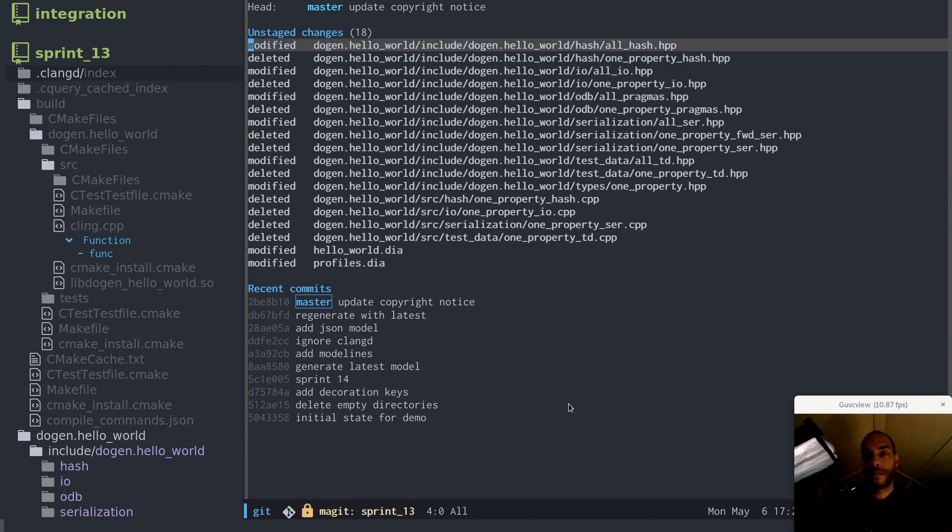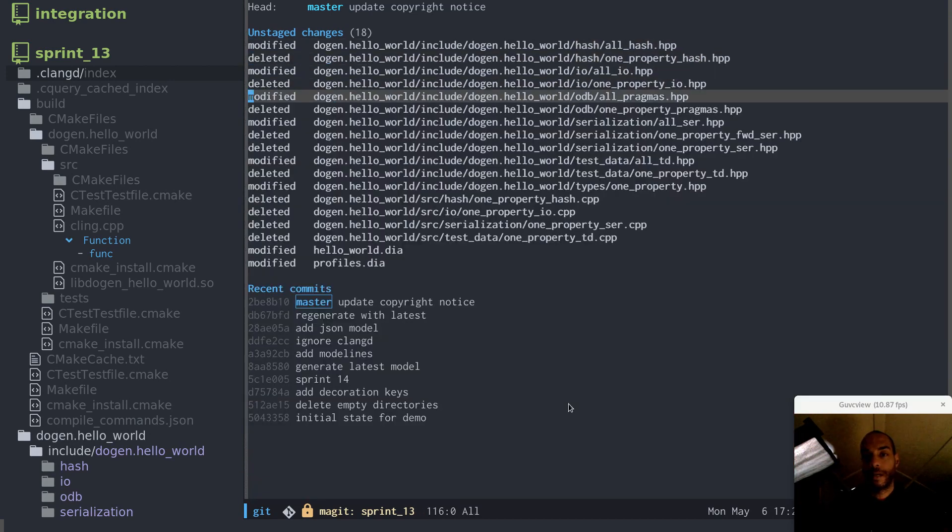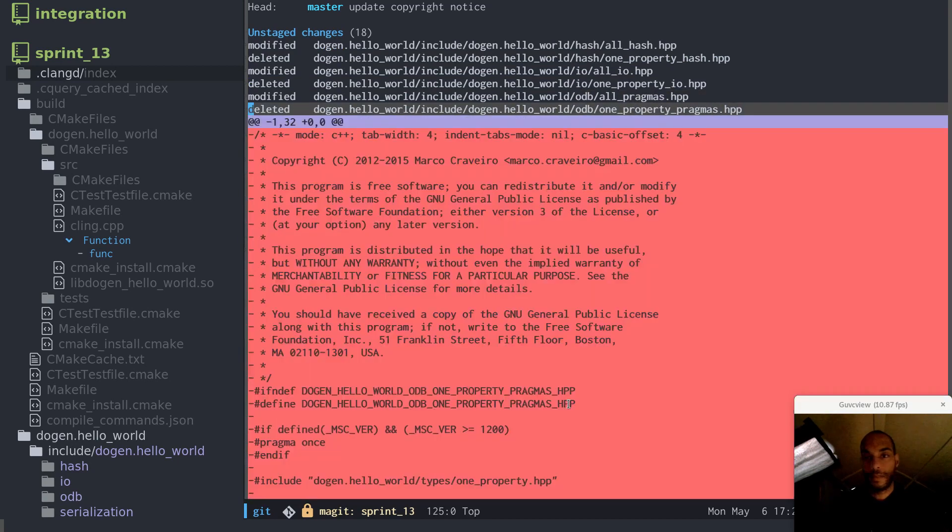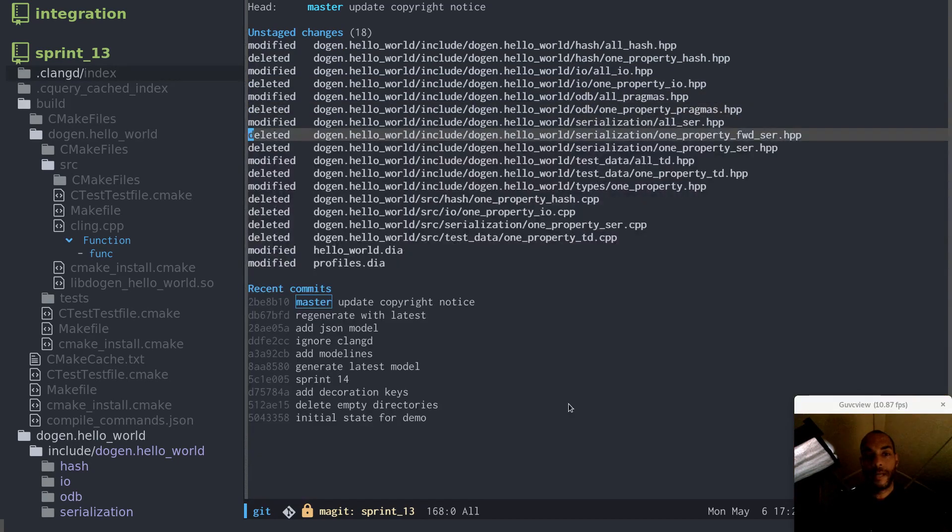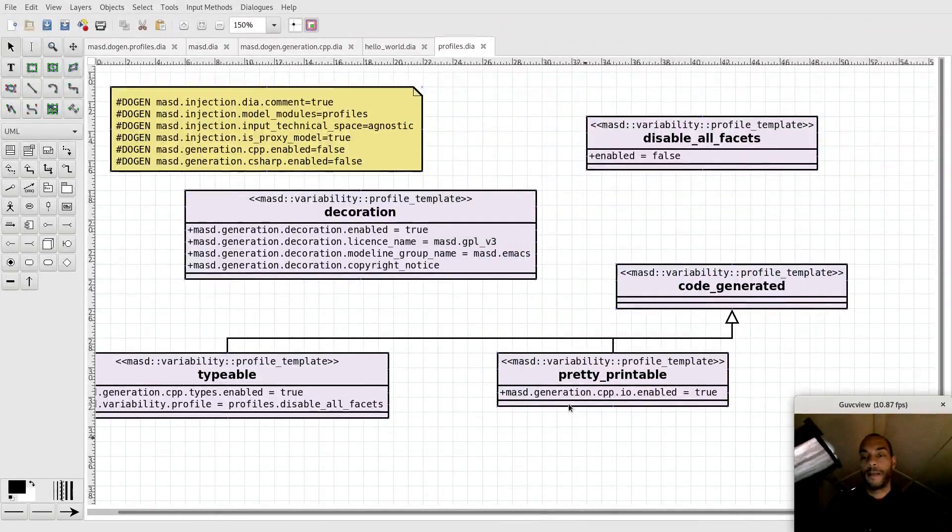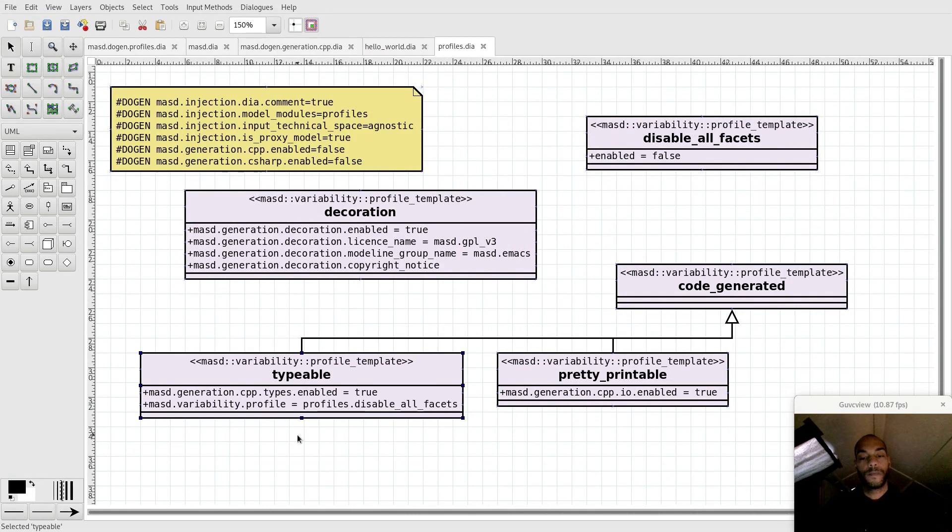So for instance, hash is gone. ODB is being deleted, and so forth. So this particular profile only enables the type definition. That's why it's called typeable.